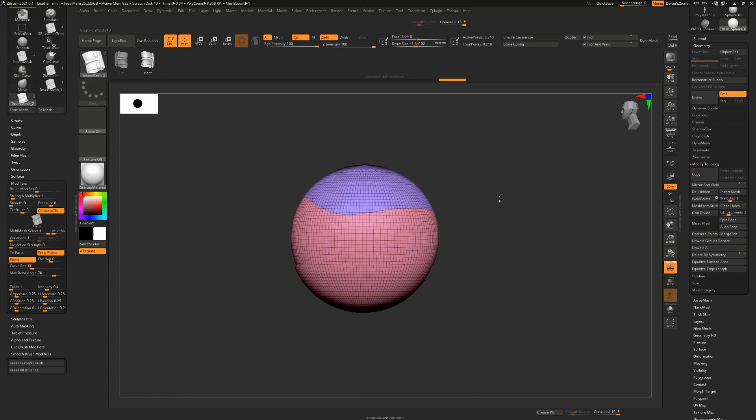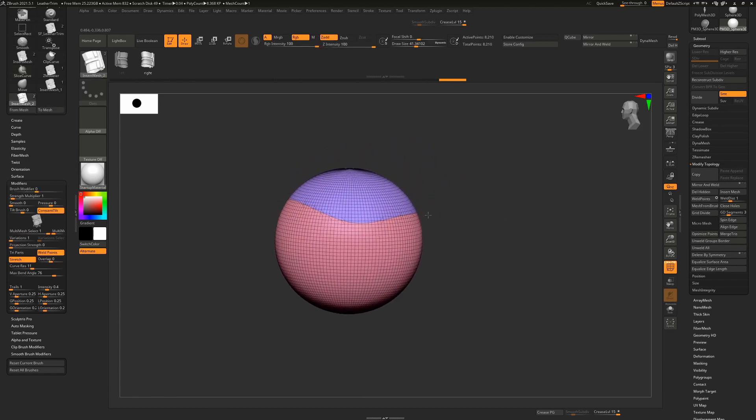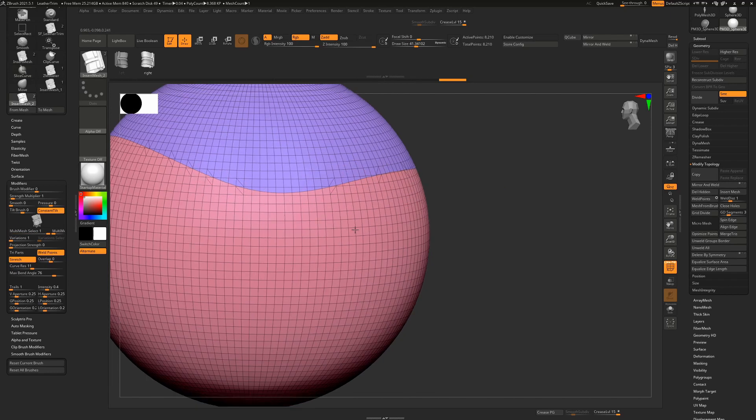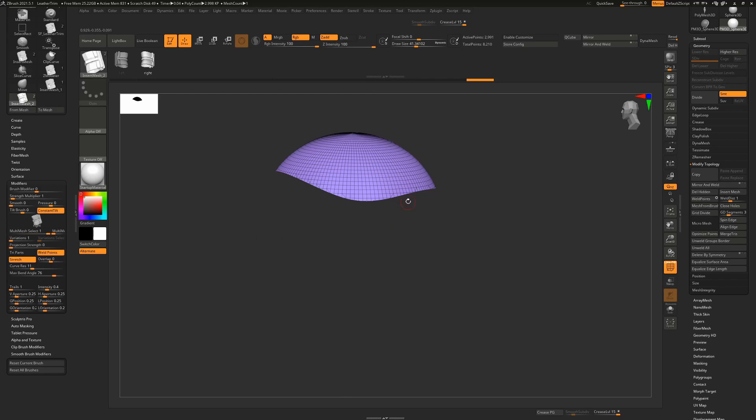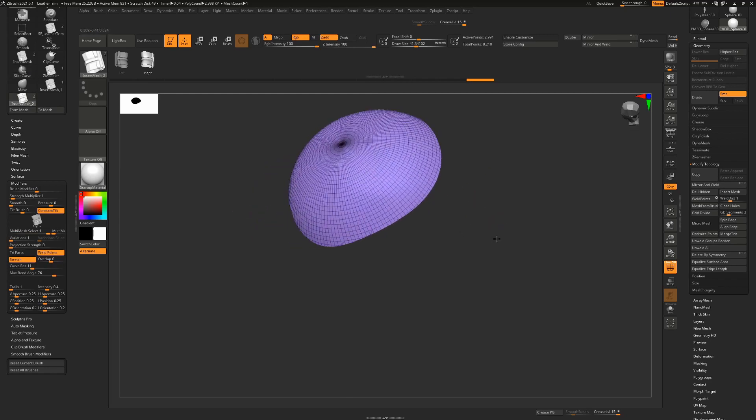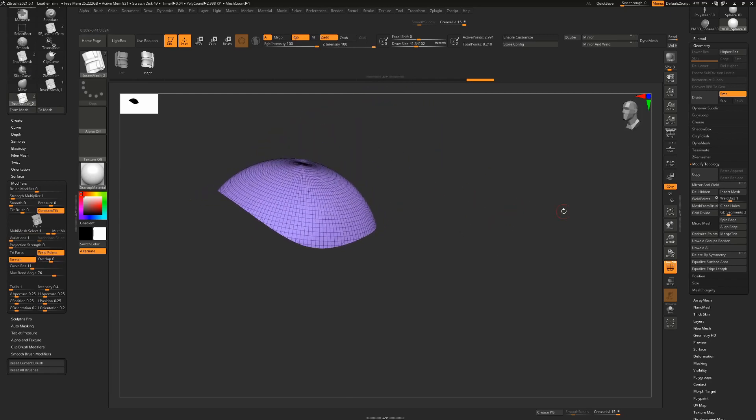When I let go, it's now going to slice that curve and create a perfect clean line all the way through with my mesh. So we can hold control and shift and this time just click on one poly group, the one that we want to keep and that will hide the other one. But we still need to go to modify topology and delete hidden.